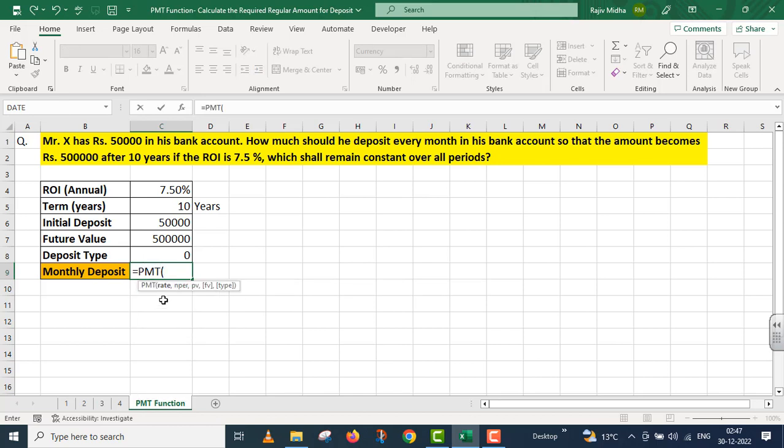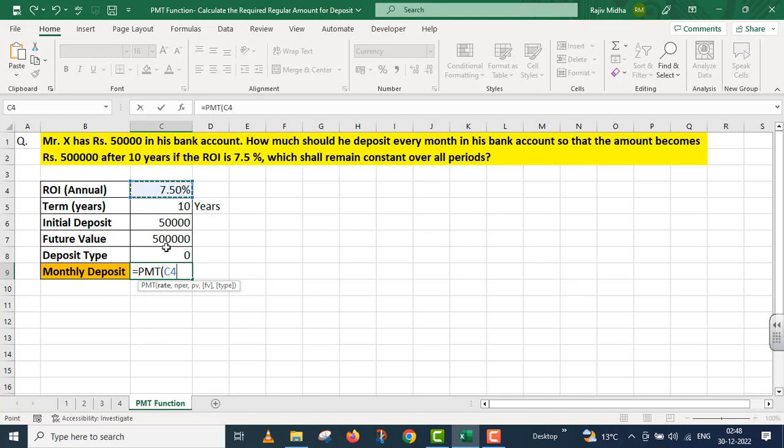The first argument in the PMT function is rate. This rate is 7.50%, but students note करेंगे ये annual rate of interest है जबकि हम deposit करेंगे per month। जब per month हमें deposit करना है तो मैं इस annual rate को भी monthly rate में convert करने के लिए 12 से divide कर रहा हूं।